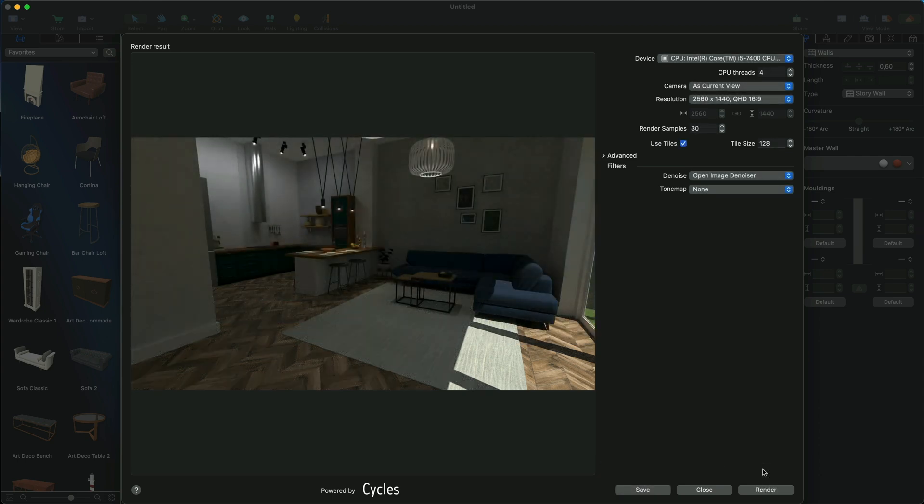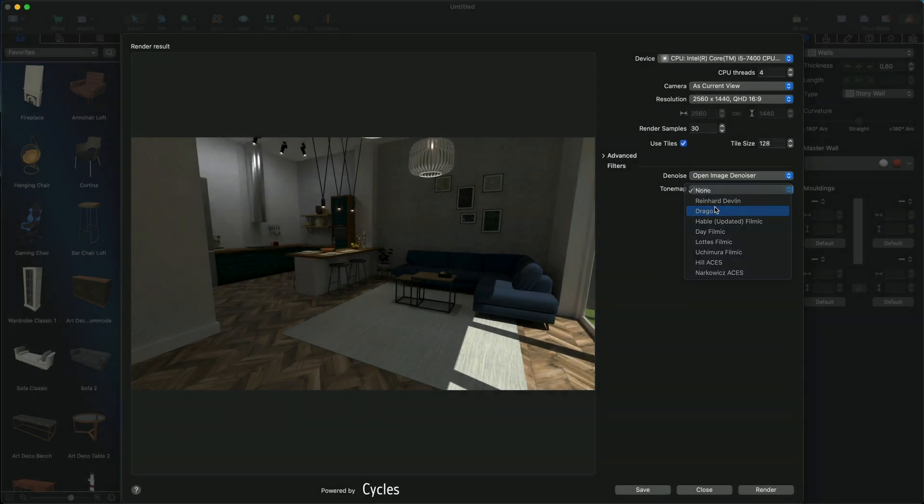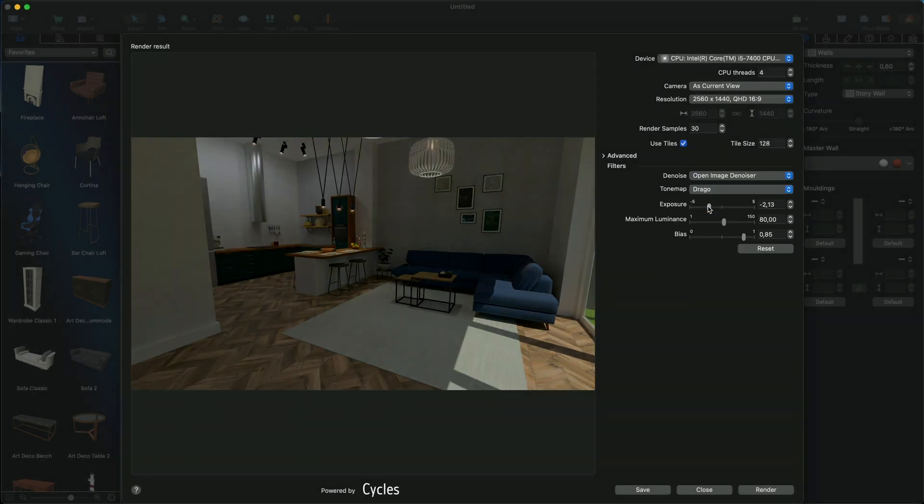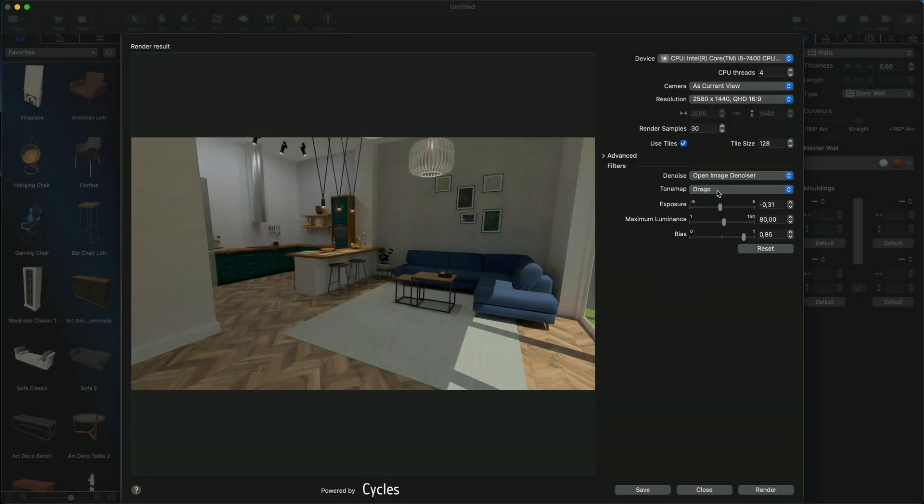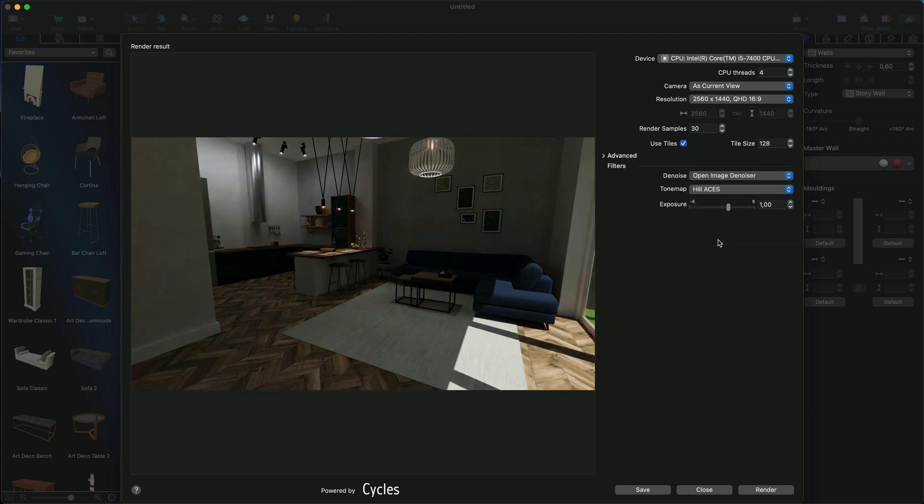Unlike the Denoise filter, Tone Map filters apply to the rendered image and can be previewed immediately. These filters use the power of light to highlight or hide some tones and accents. Depending on the filter, you can change contrast, saturation, exposure and other parameters.